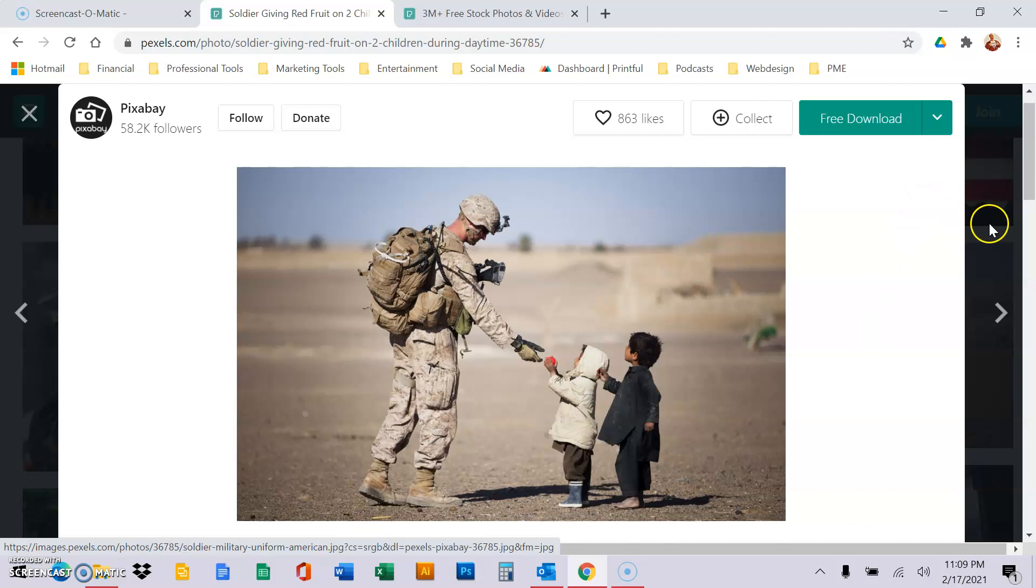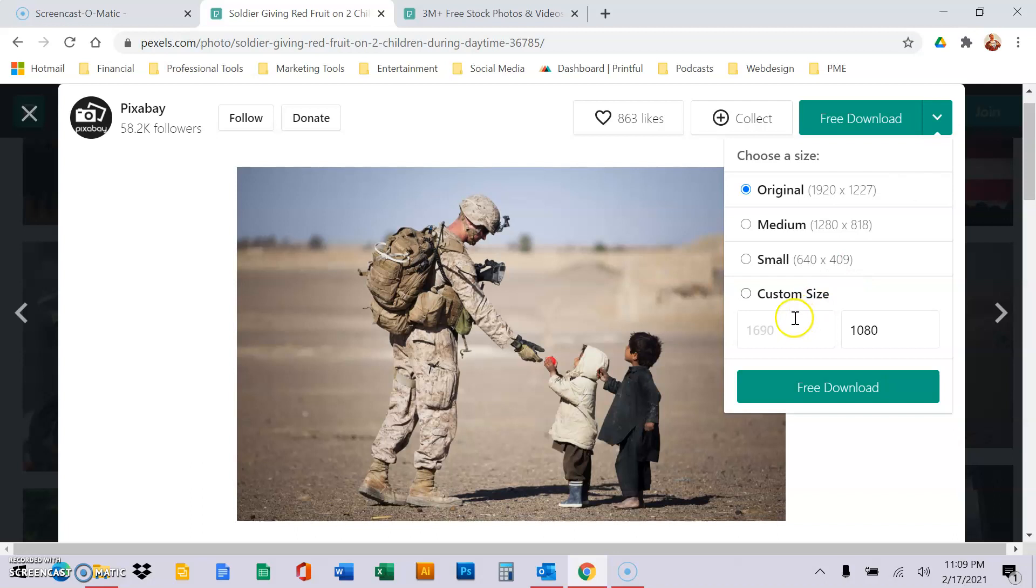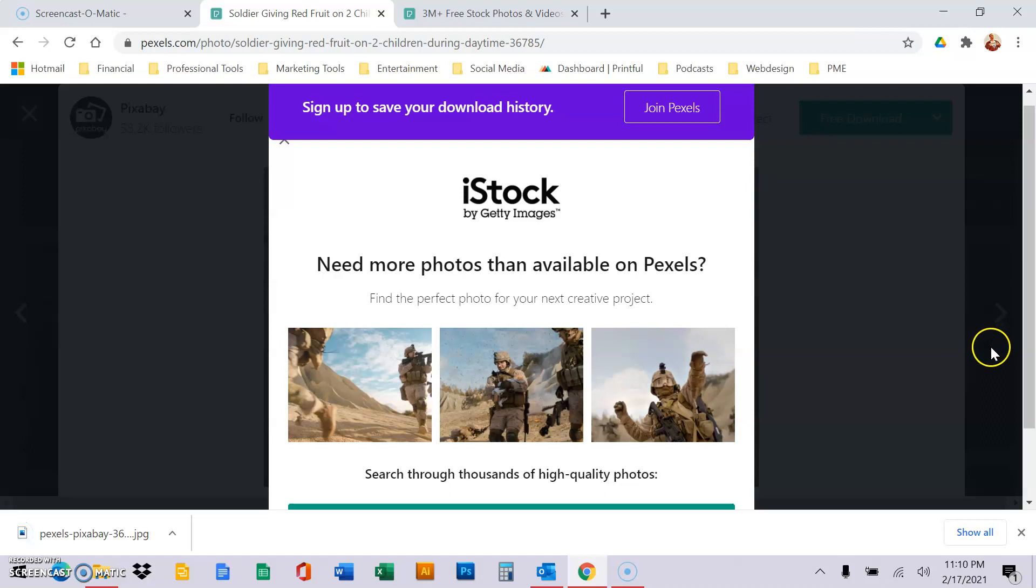Okay, once you do that, hit the drop down, and for most websites, a 1080 wide will be just fine. You could do different dimensions, talk to your web designer, but if I'm your web designer, unless we're doing a hero cover, 1080 is going to be just fine. Hit free download. That way we get a good size image, but it's not taking up a lot of space.